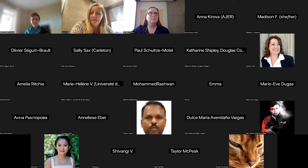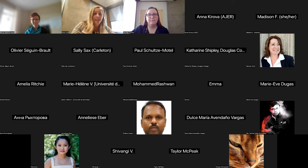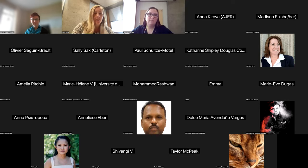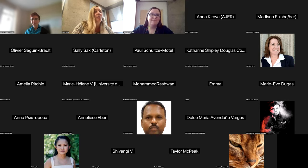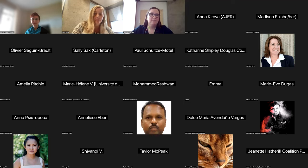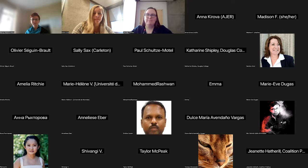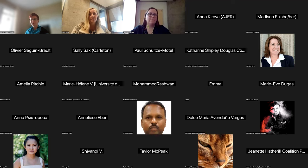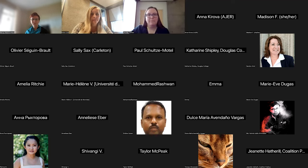Many publishers these days come up with policies and make them available on their websites regarding the use of AI-generated content, as well as regarding authorship and whether AI could be listed as an author. So I recommend that if you are looking to publish, check the author guidelines that the publisher has made available for those specific provisions.